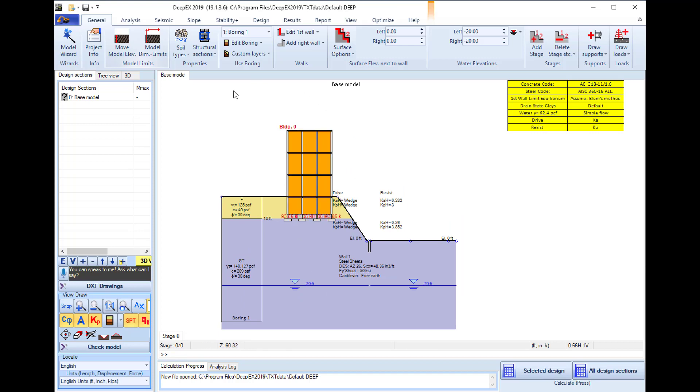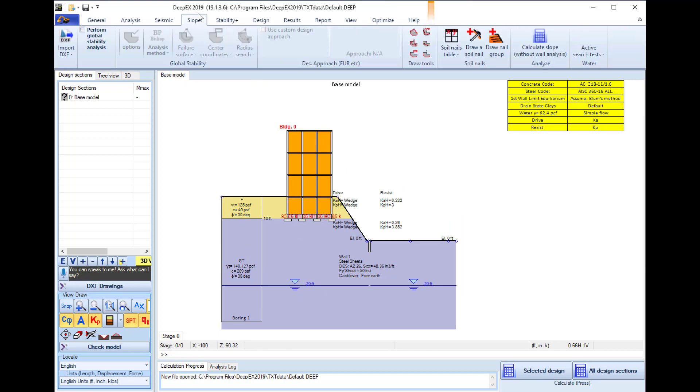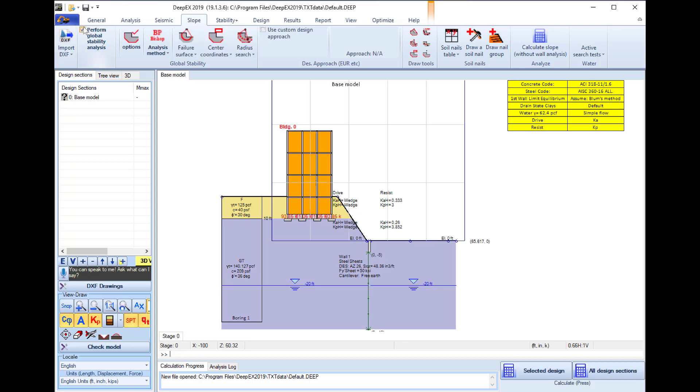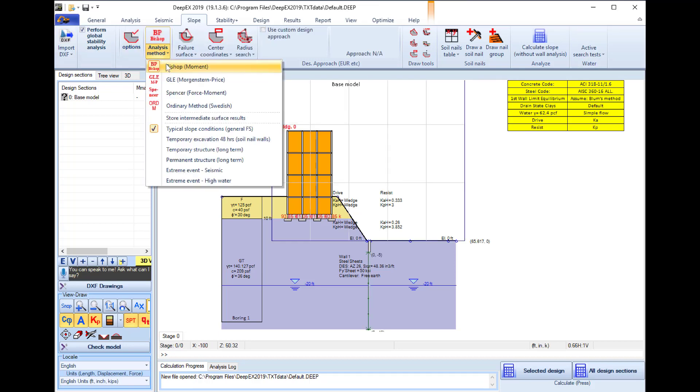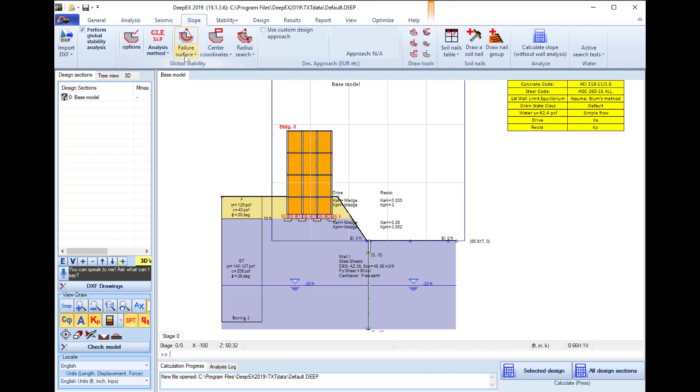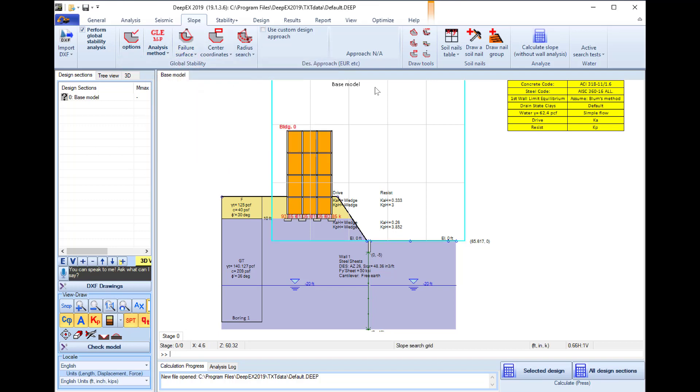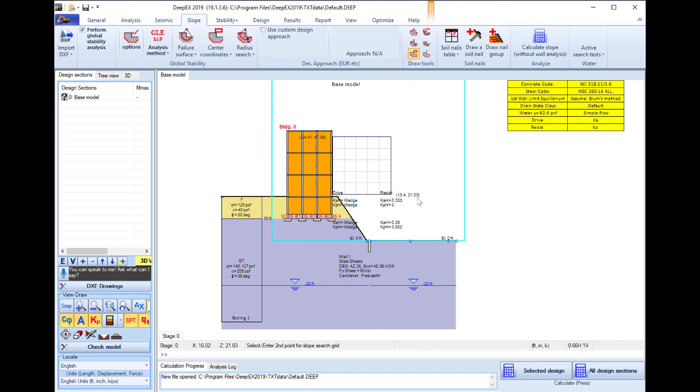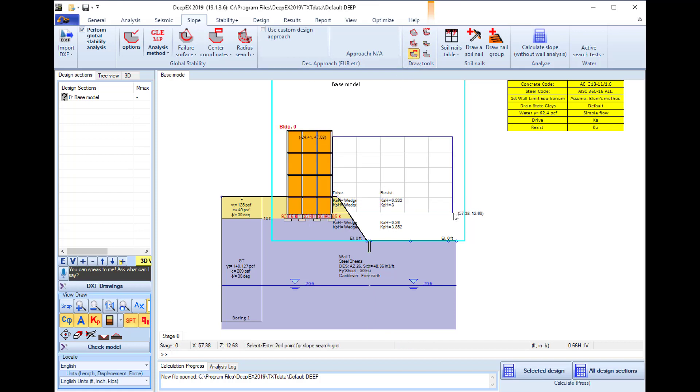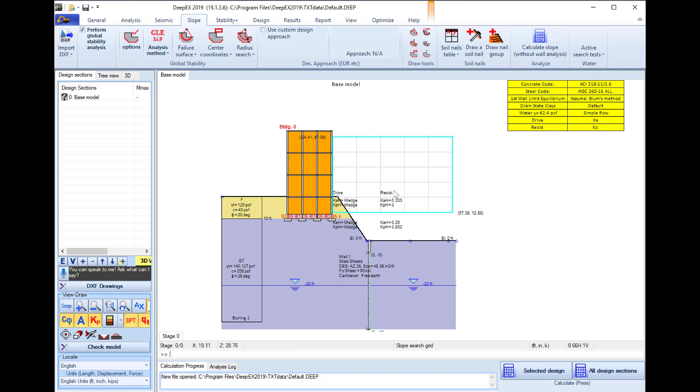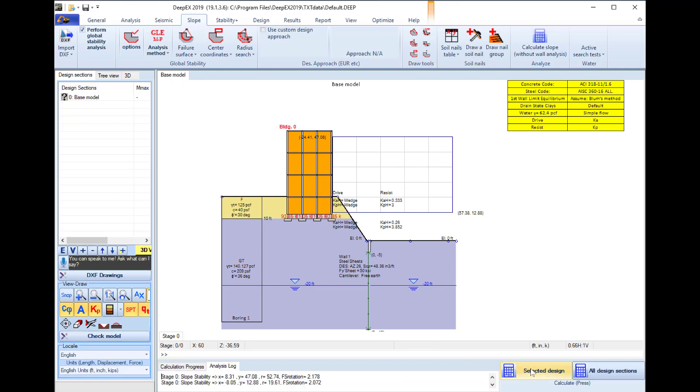In this example we will perform slope stability analysis. So we can go to the slope tab, we can select to perform global stability analysis and we will select the slope stability analysis method to be the general limit equilibrium method, Morgenstern-Price. In the failure surface we will select the circular surface and we will use the draw tool in order to draw a rectangle of centers. All these points will be used as possible centers for our different examined slope surfaces. We select to perform the analysis.